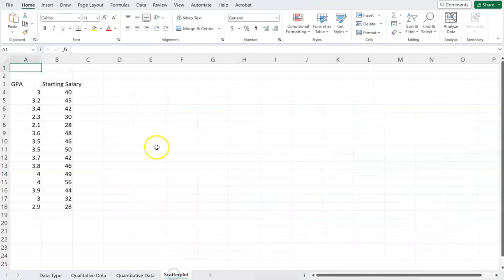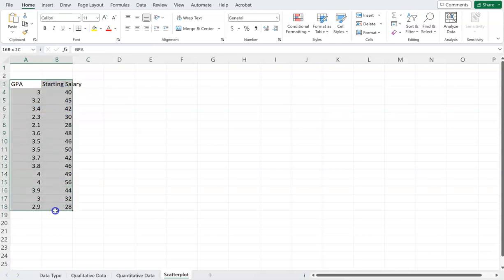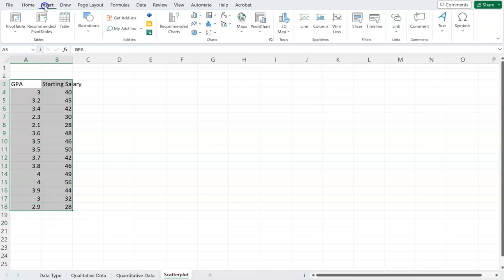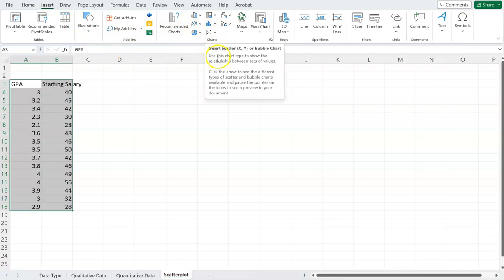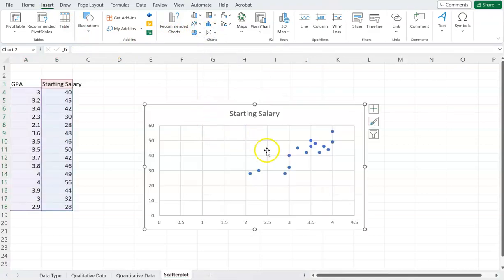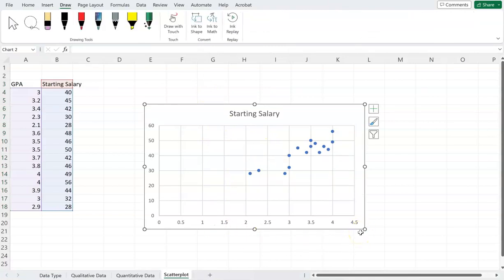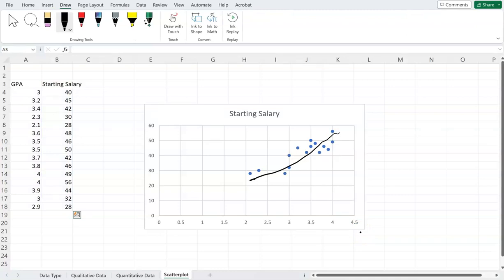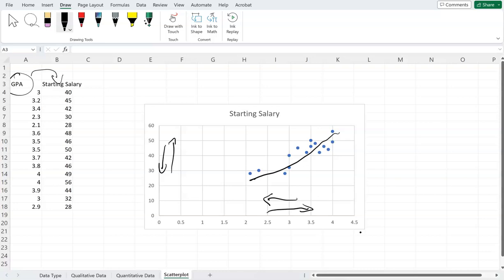Finally, we can also use scatter plots when we have two different datasets and want to see if there's a relationship between them. I highlight the data, go to Insert, and click on scatter. The chart shows what the relationship is between the two variables. I can see the line goes in an upward direction, meaning as one value goes up, the other also goes up. In this case, it may seem that GPA is causing salary to go up, though we can't always deduce causation from a correlation chart.